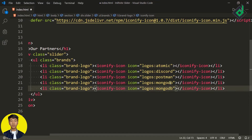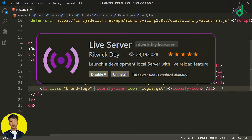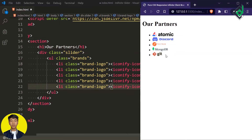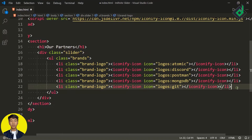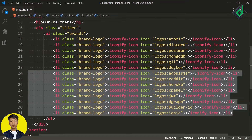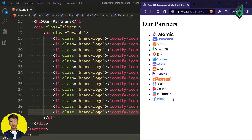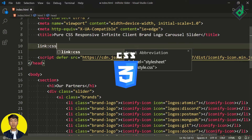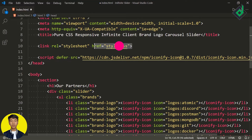With the help of the Live Server extension, let's open index.html in our default browser. As you can see we are getting different brand icons. Let's create nine more brand icons — in order to save time I'm just copying and pasting these codes. Now we have 14 different brand icons. We also need to install these elements, so just below the title tag let's give a link for our standard CSS file. I haven't created that file yet, so let's create it.